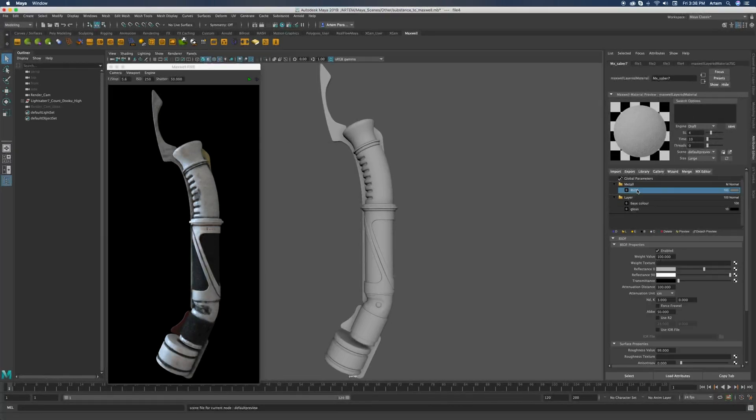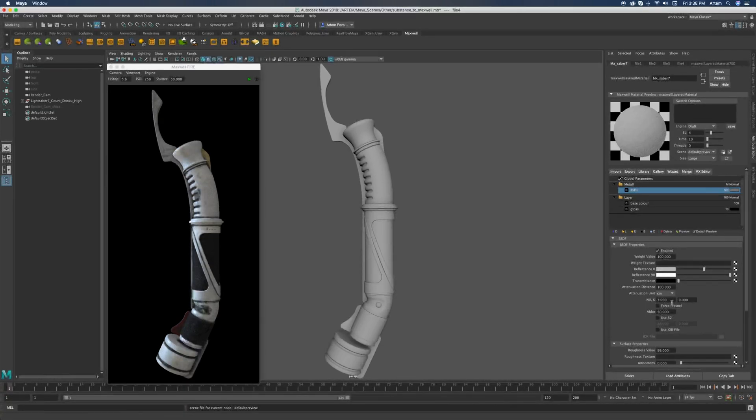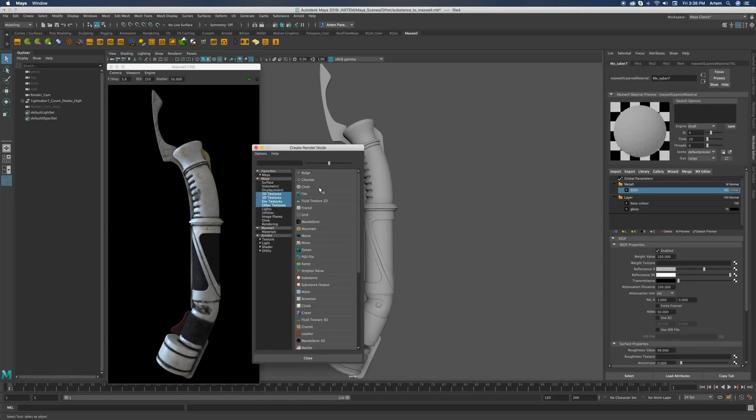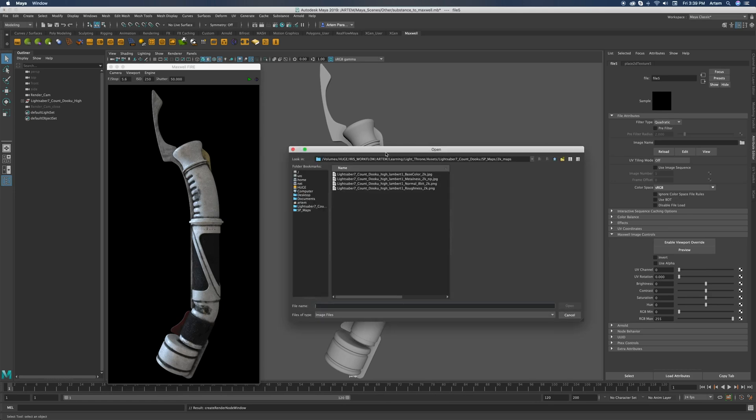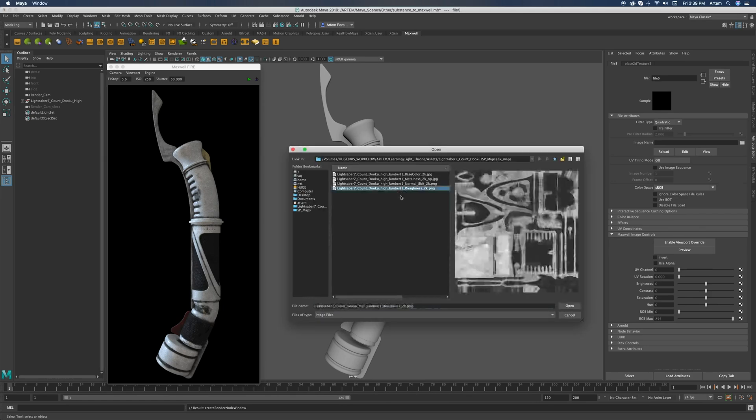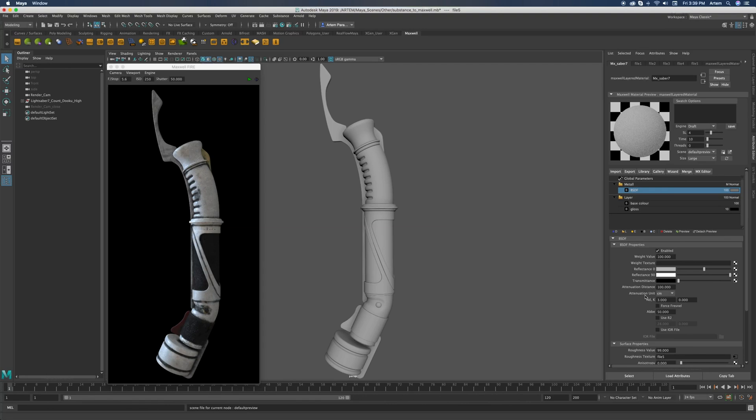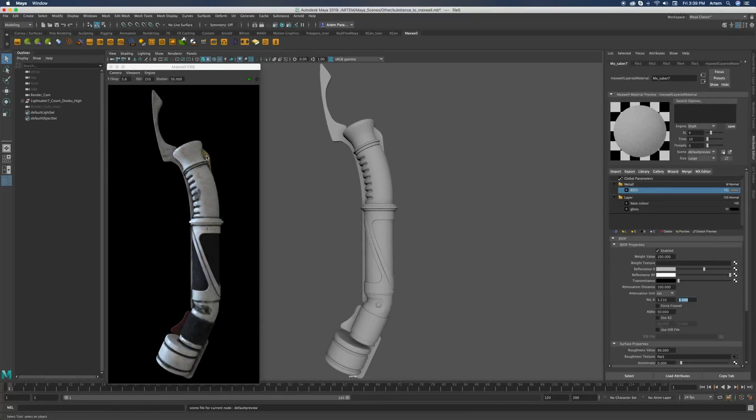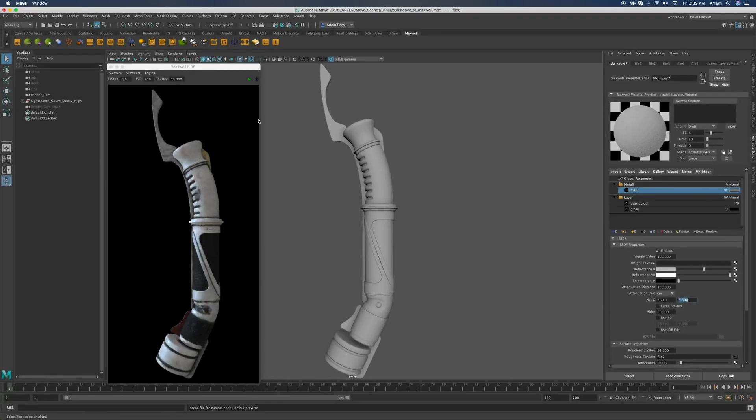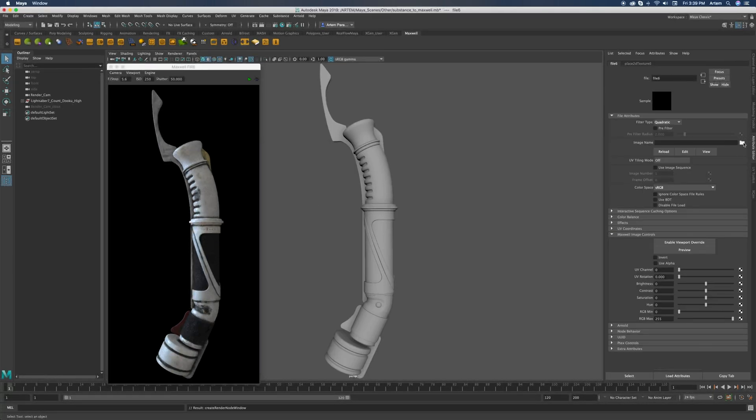Let's talk about metals. Metals are defined by their roughness and by their index of refraction. So let's start with the roughness. For the roughness, we're going to use the same roughness texture as we used for our gloss. And for the index of refraction, I'll use a classic chrome type of index of refraction.